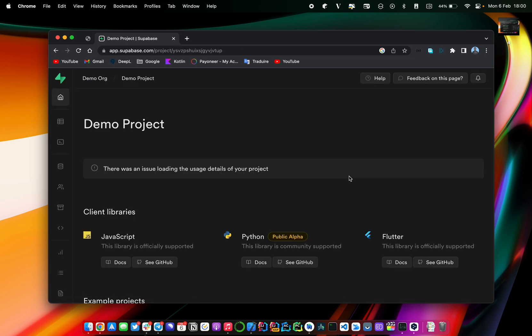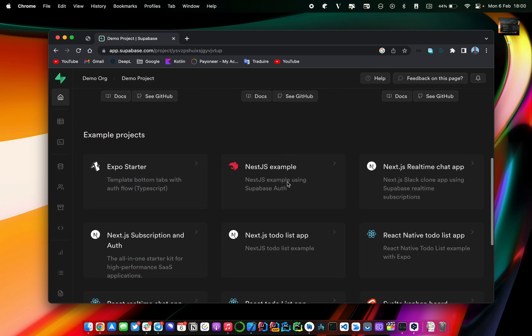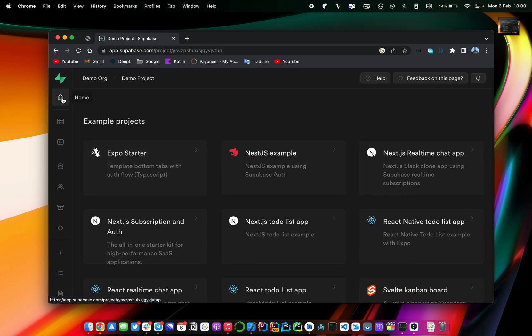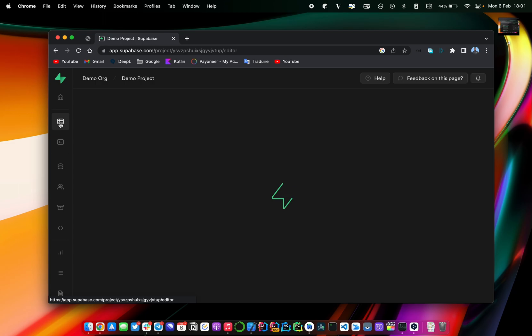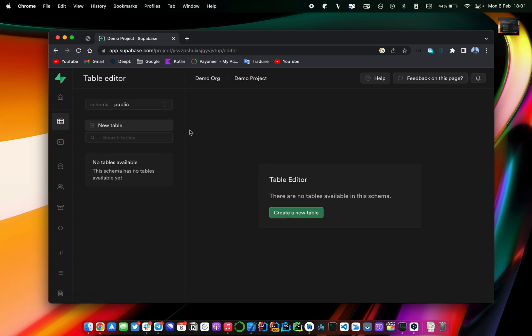Let me walk you through all the things you can see on this first page. Here I'm on the home page. If you click on the second button you will see the Table Editor — it's a section that will help you create new tables. It's basically the equivalent of a collection if I make the analogy with Firebase Firestore. Let's try to create a simple table that we will interact with in our mobile application.